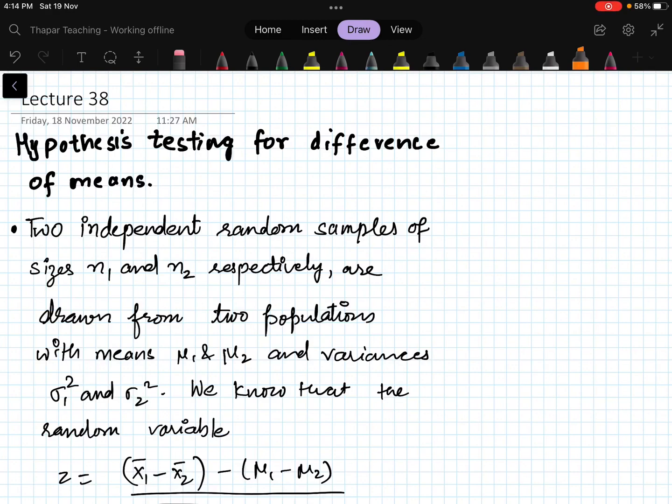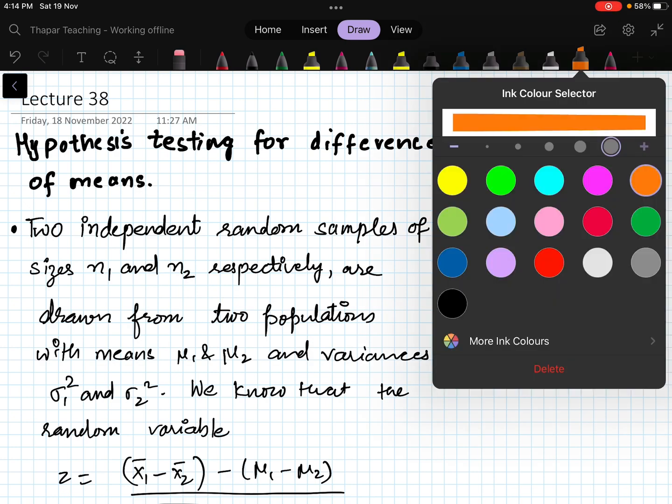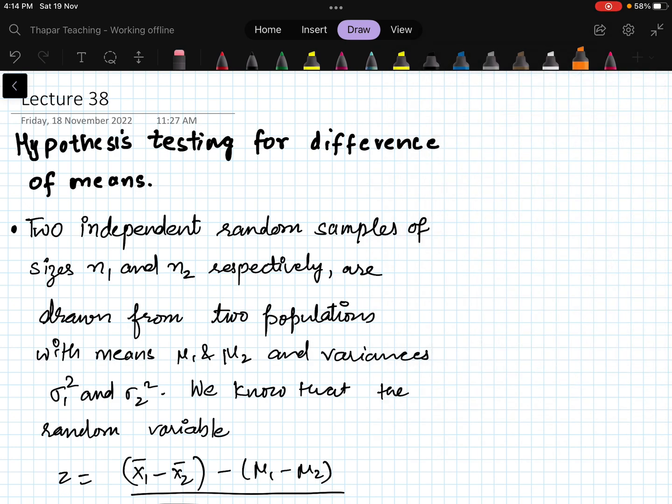Hello students. In the last video we did testing hypothesis for means, where we had a mean of a sample or population. Here we will be doing testing hypothesis for difference of means.